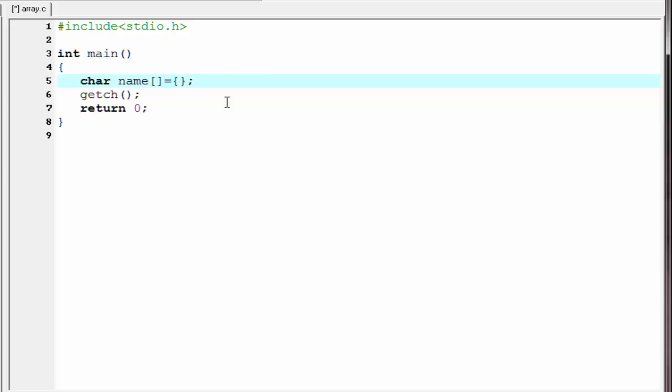Since the character must be written inside a single quote, so I am going to write each of the character in single quote. i, n, d, i and then a.